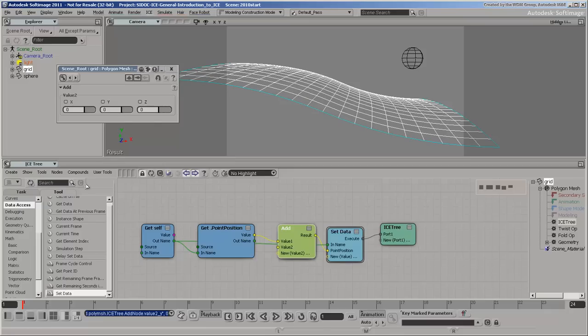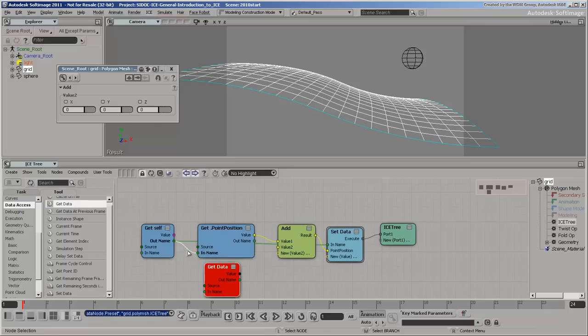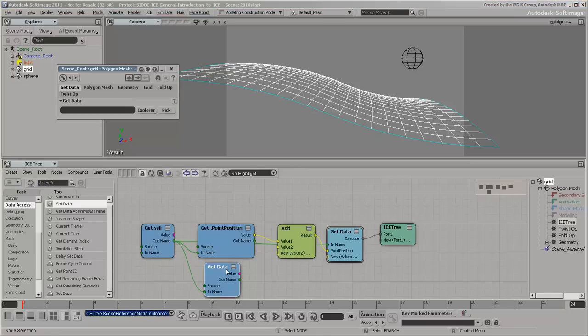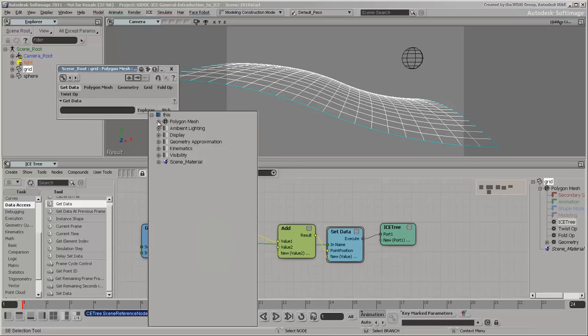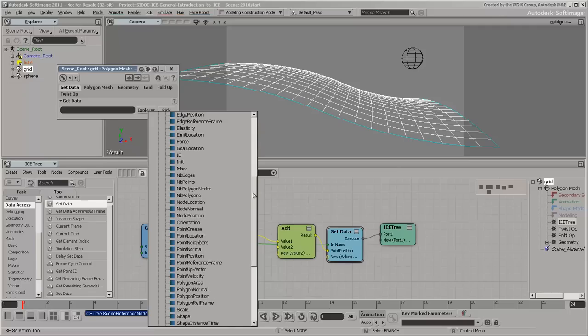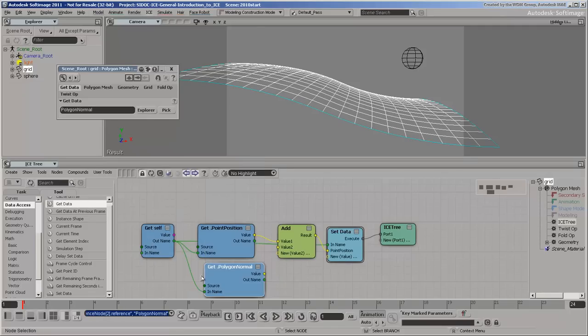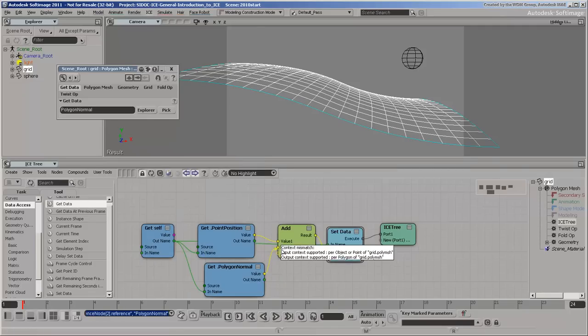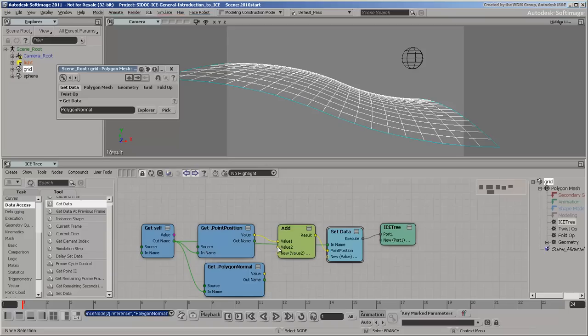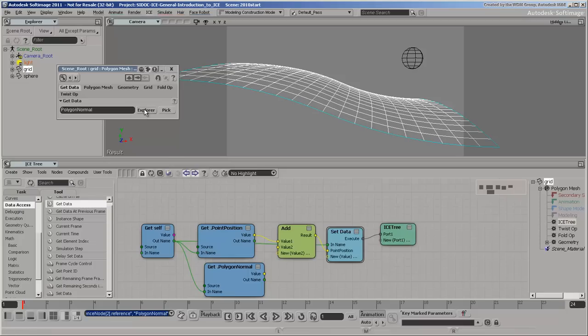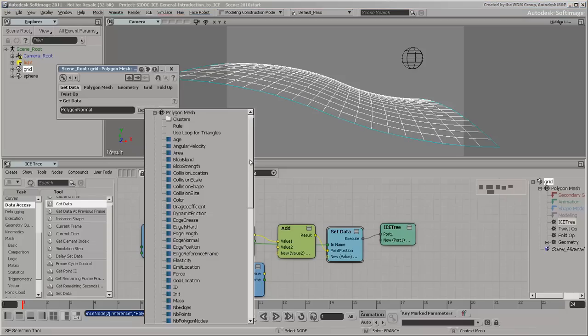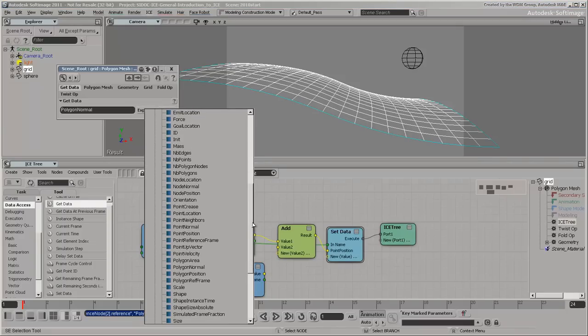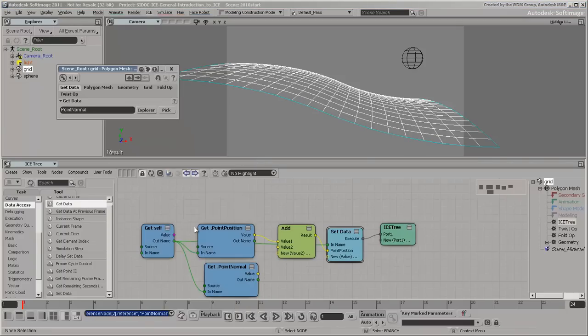Get self.polygon normal and try to connect it to value 2. The connection is refused because there is no one-to-one correspondence between points and polygons. You can see the context of data by hovering the mouse over an output or input port. Change the reference to point normal and you can now connect the value. The points are moved one unit along their normals.